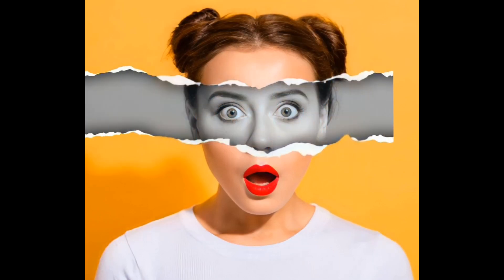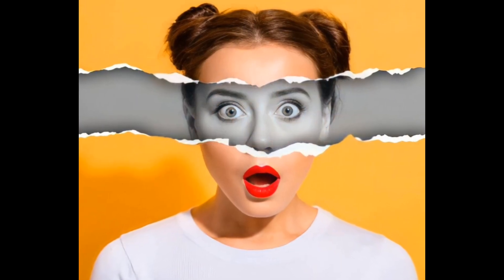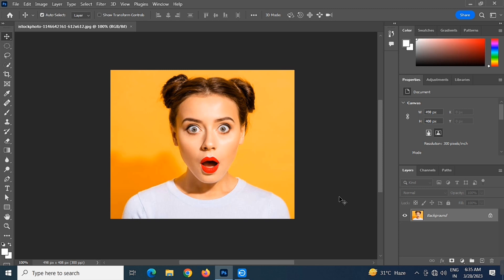In this video I will show you how to make a paper cutout effect in Photoshop. First, import your image in Photoshop.